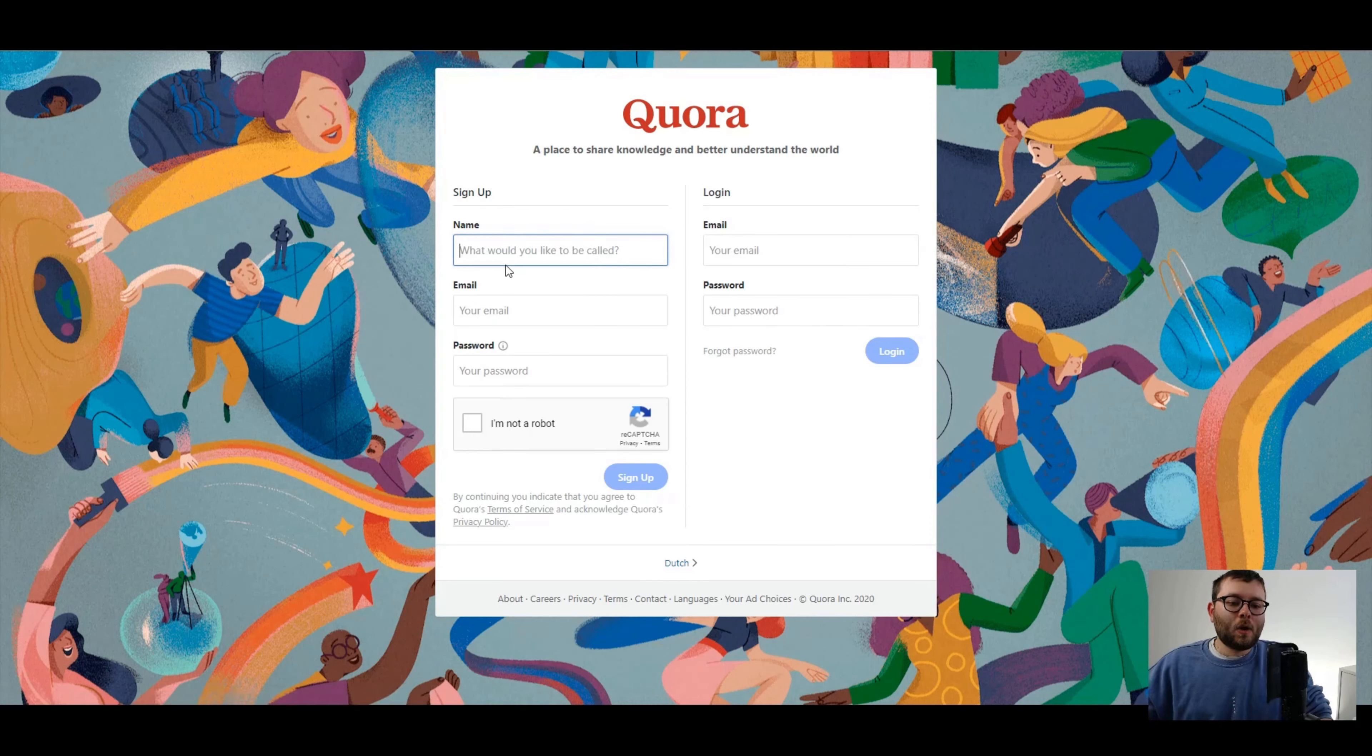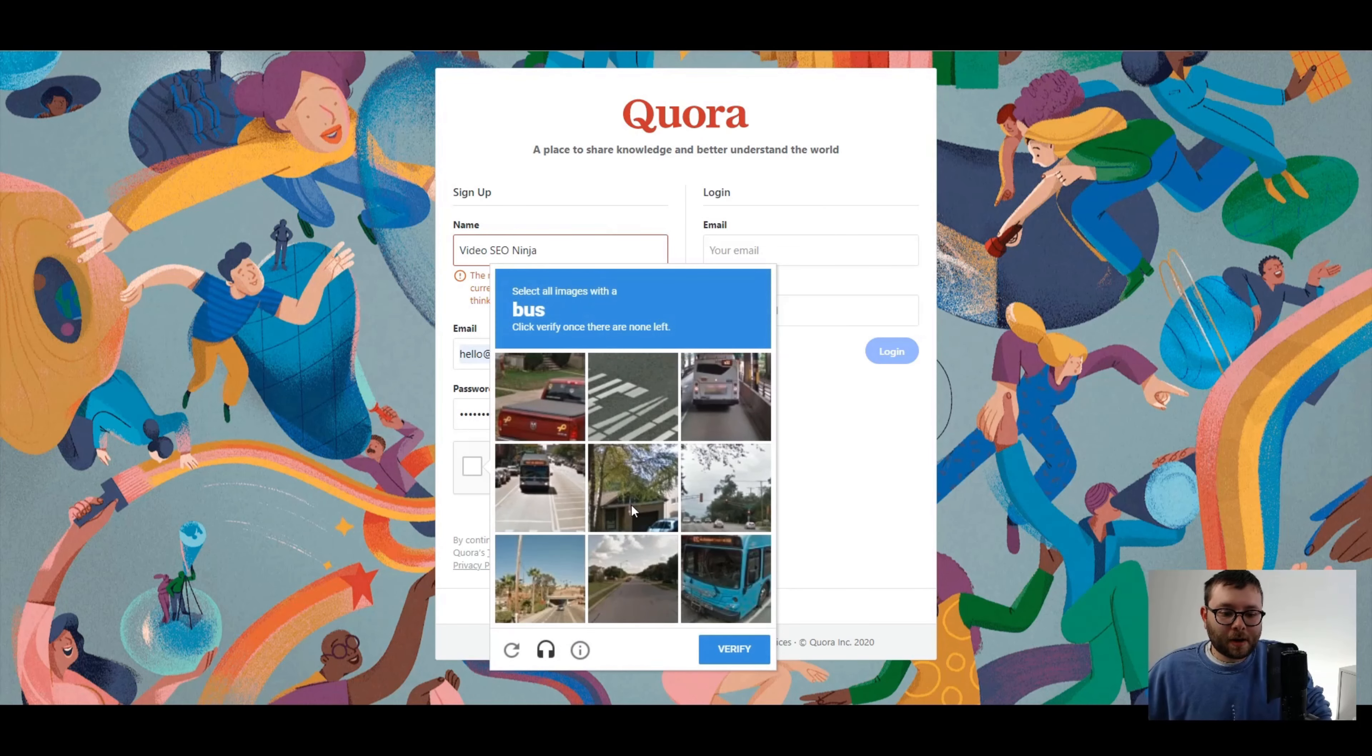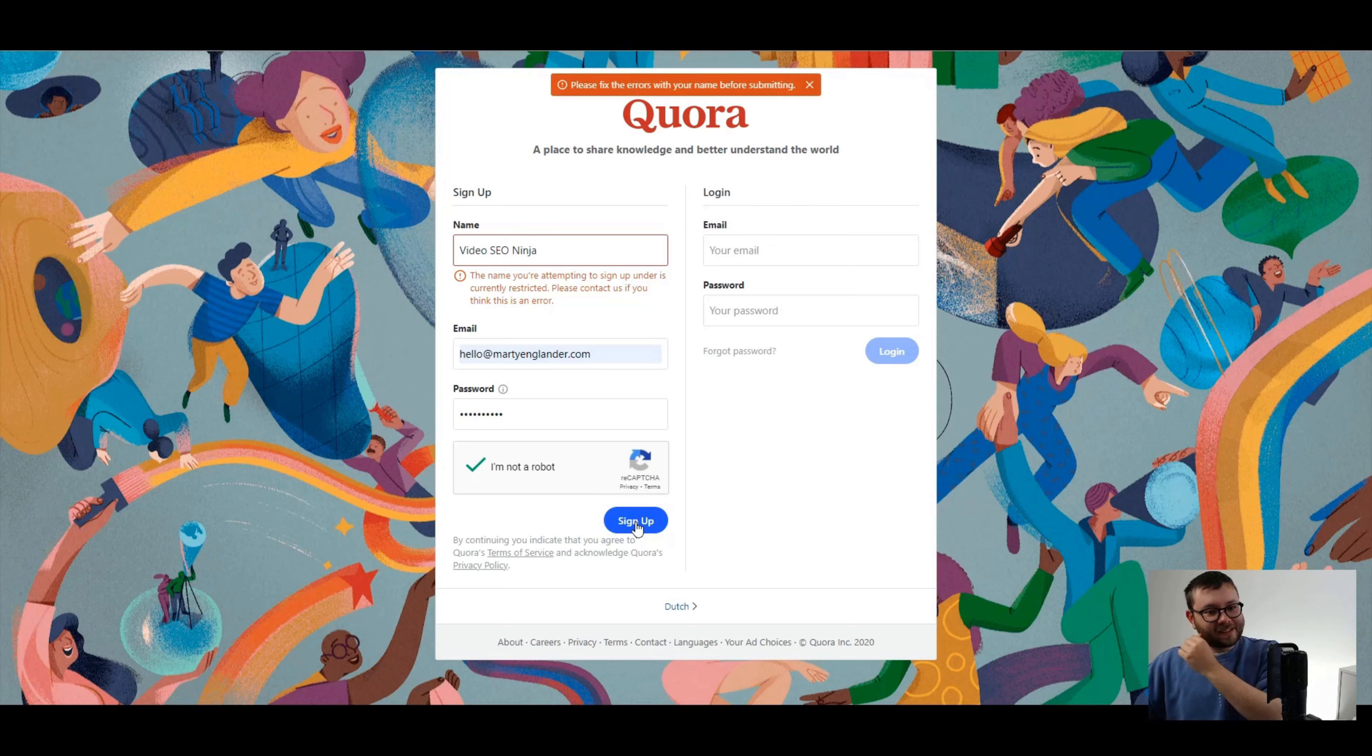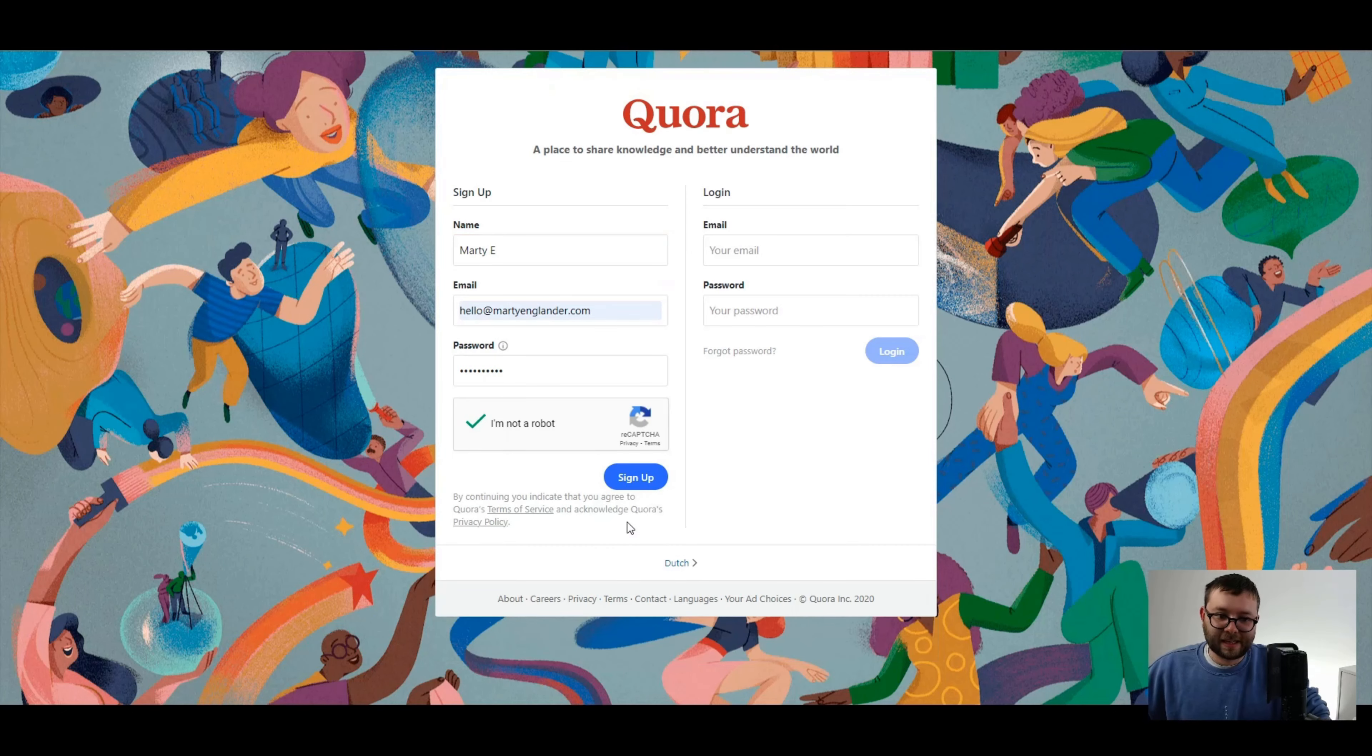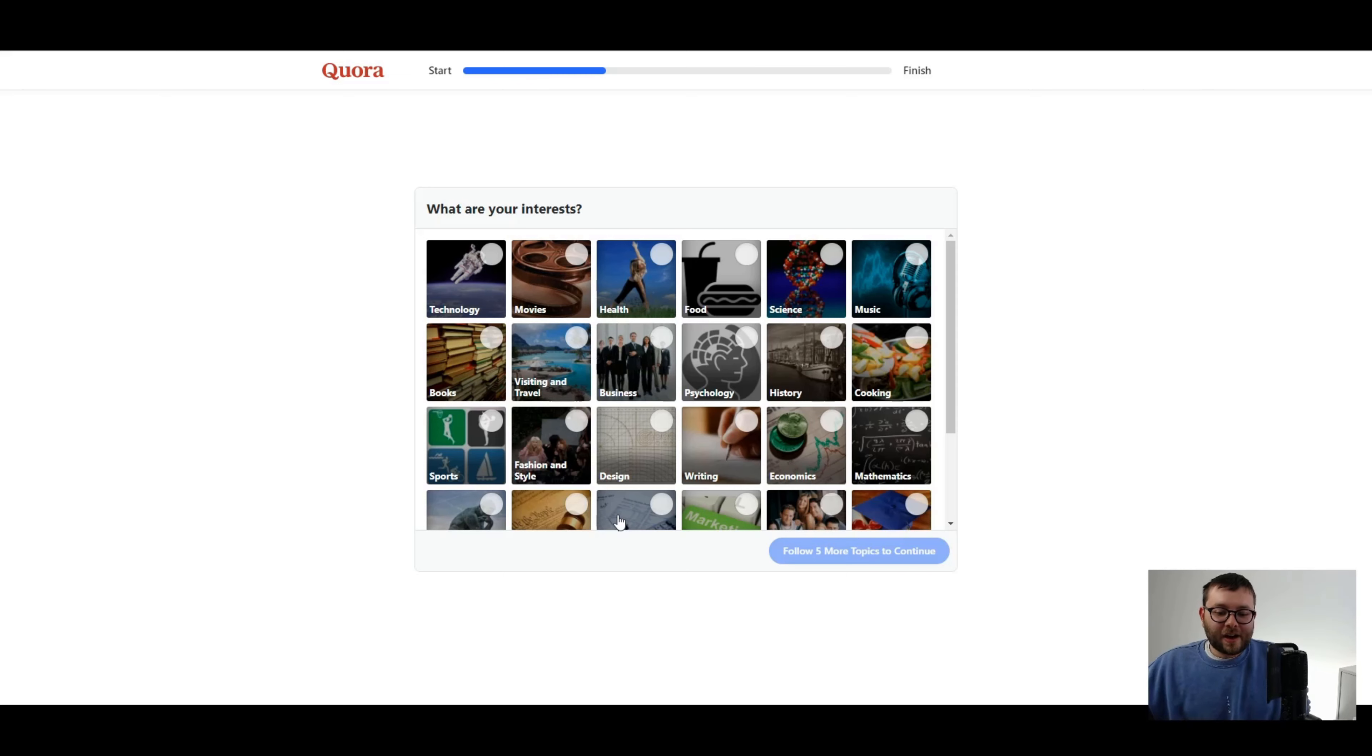Let's head over to Quora and now I'm going to create my account. Sign up with email. What would you like to be called? Well, my niche is about video SEO and software. So I'm going to put video SEO ninja. I'm not a robot. Bus, bus, and bus. Verify. Sign up. Here we go. Really? I'm going to call this Marty. It ain't just Marty either. And there we go. We are in. Wow, that was a struggle. I don't think they're allowed to do those sort of names, silly names and stuff like that.